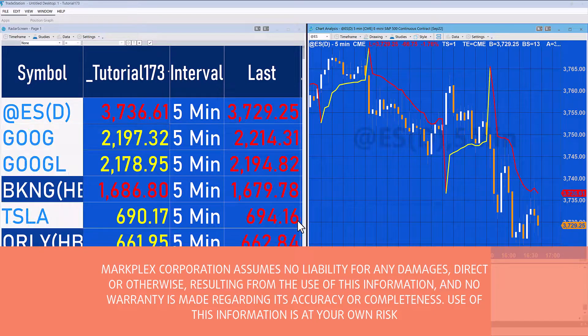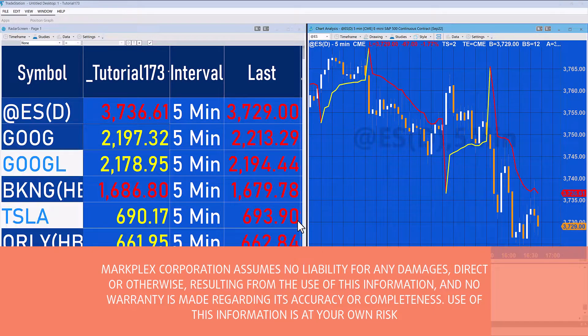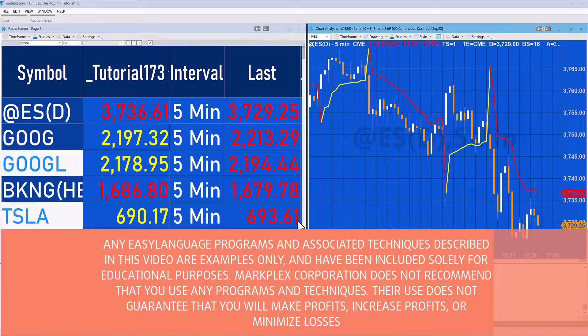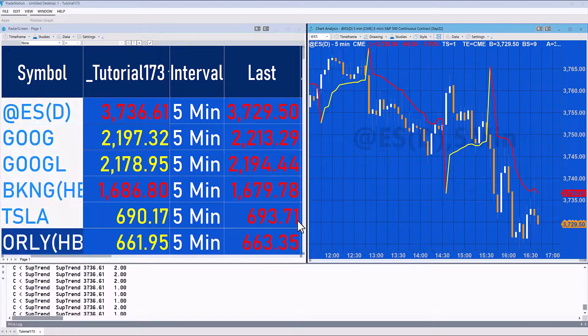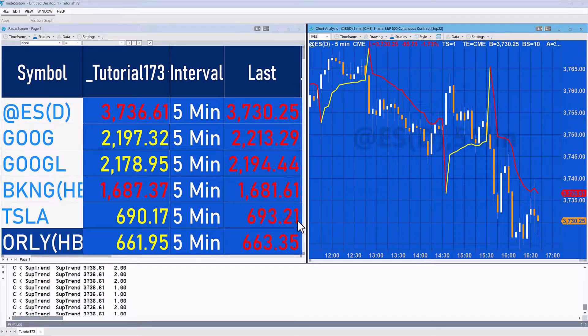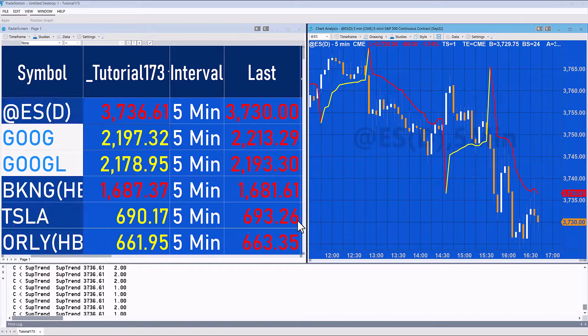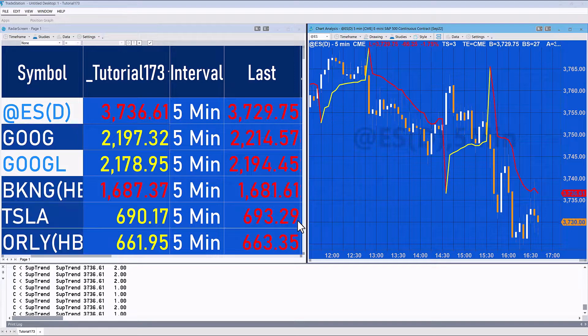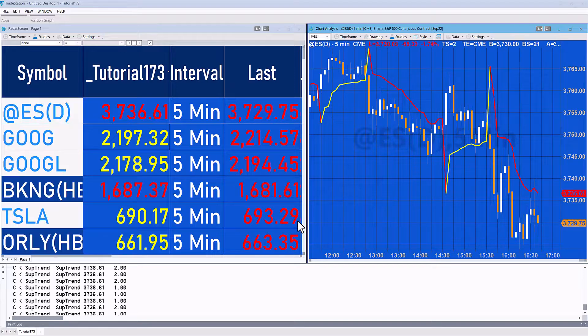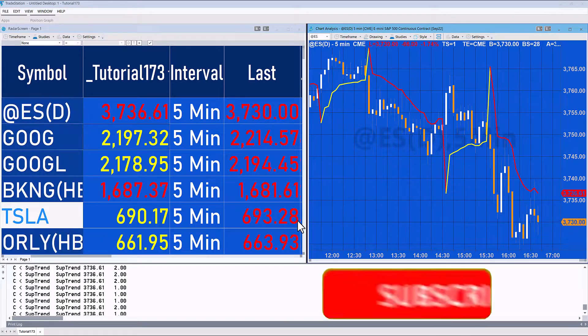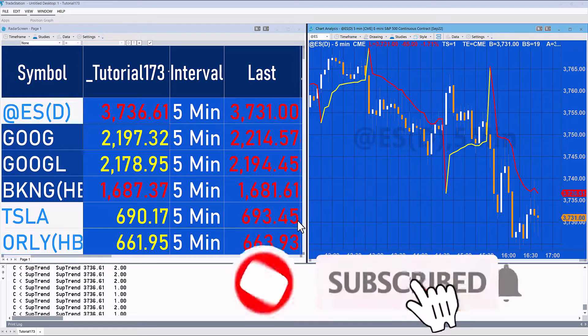Hello and welcome to this additional video for tutorial 173. I received a question asking can this program be applied to radar screen, and yes it can. The person who asked had a few issues - the value calculated was different between the chart and radar screen.